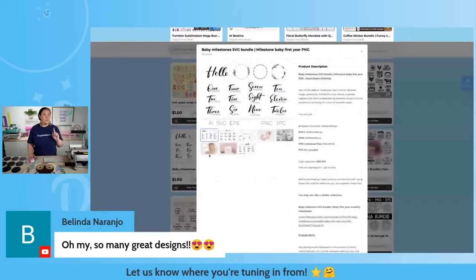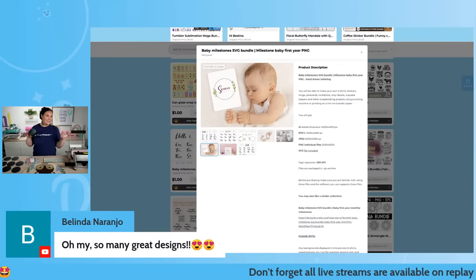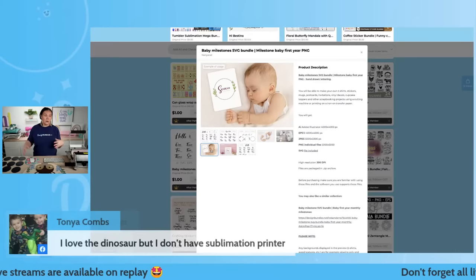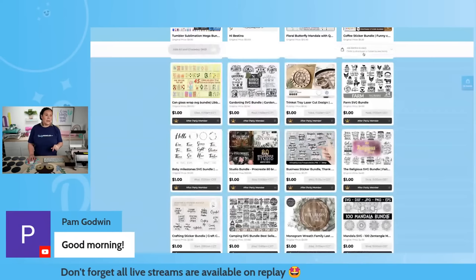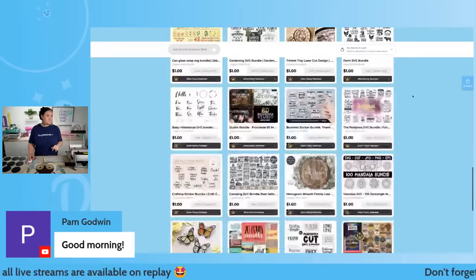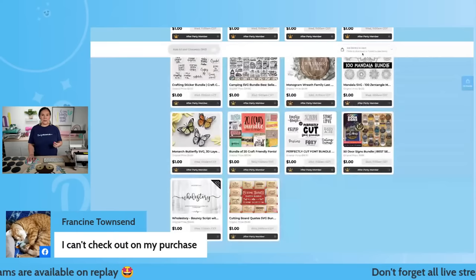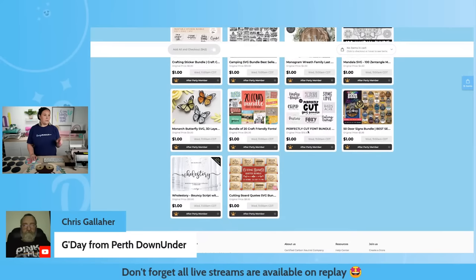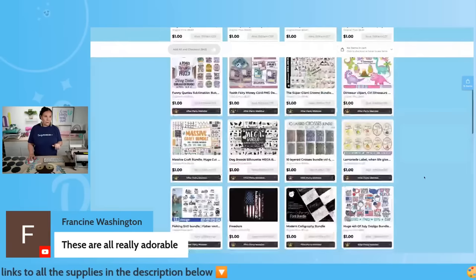Another one we're using today lets you create baby milestones — you can create acrylics, throw these on a baby onesie, make 12 onesies if you want. It comes with little wreaths and tiny pieces. We also have another door sign bundle and fonts — the perfectly cut font bundle, 20 fonts for $1. This is where I always love to come in and stockpile my fonts. Lots and lots of goodies.